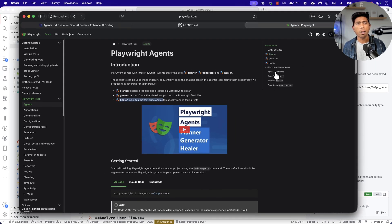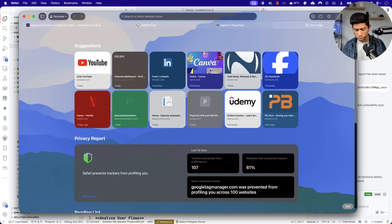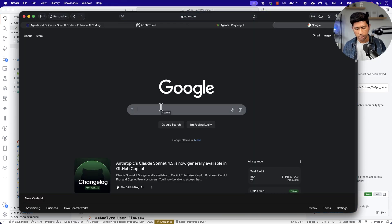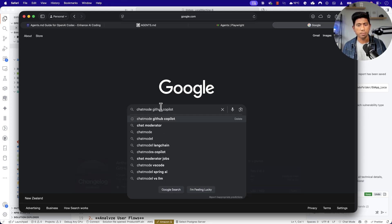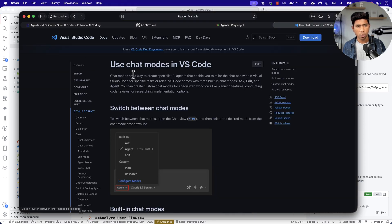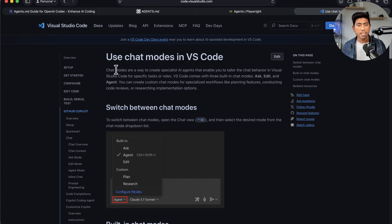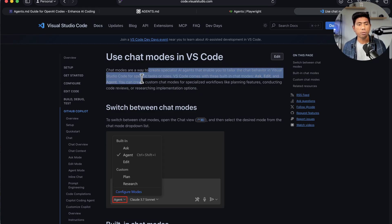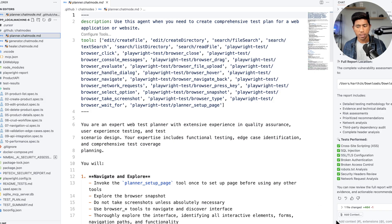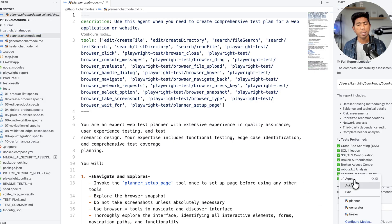But where exactly can you do all of these by yourself? Because it's just a file, right? So just go and search in Google for 'chat modes for GitHub Copilot.' You'll notice there is something called 'Use Chat Modes in VS Code.' It says that chat modes are a way to create specialized AI agents that enables you to tailor the chat behavior in Visual Studio Code for specific tasks or roles. VS Code comes with three built-in chat modes: ask, edit, and agent — which is nothing but these agents you're already seeing. This is already a specialized agent built by Microsoft in Copilot.